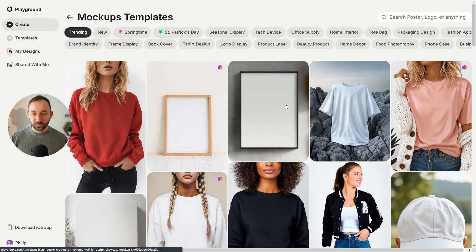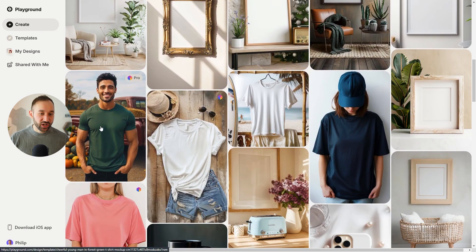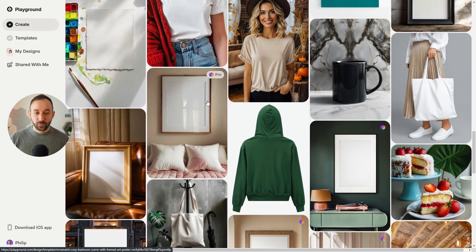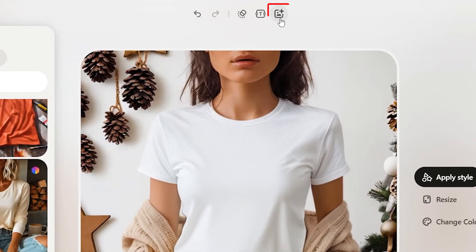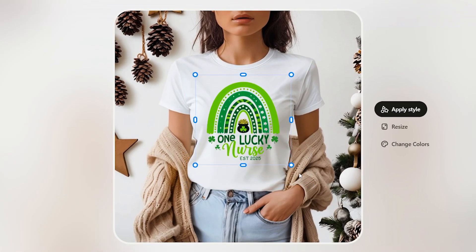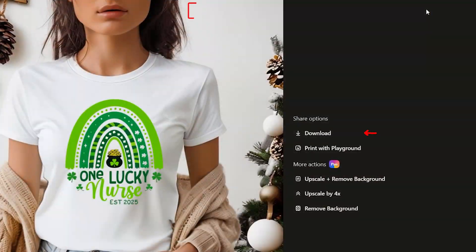They also have mockups. You can use one of the existing templates, change the background or the t-shirt color, and create your own custom mockups for your shop. If you find a mockup you like, you can use the add image feature to upload your design to the mockup and very quickly have a customized mockup to add to your shop. If you want to see more examples of using Playground AI to generate t-shirt designs for POD, make sure to check out the next tutorial.